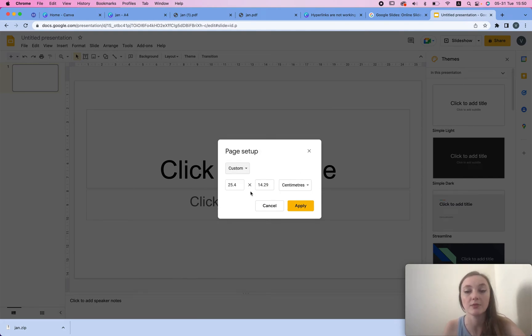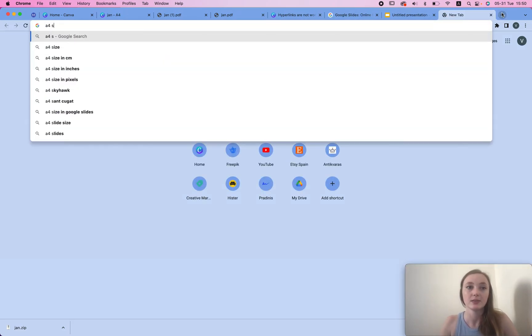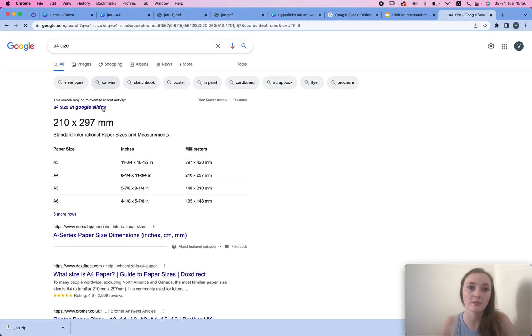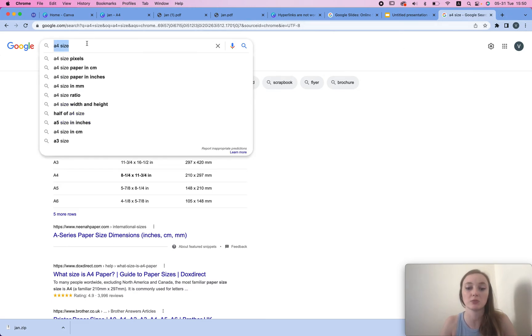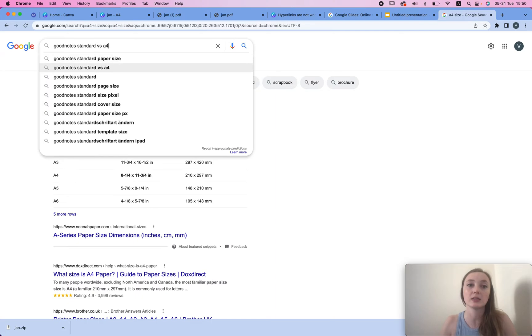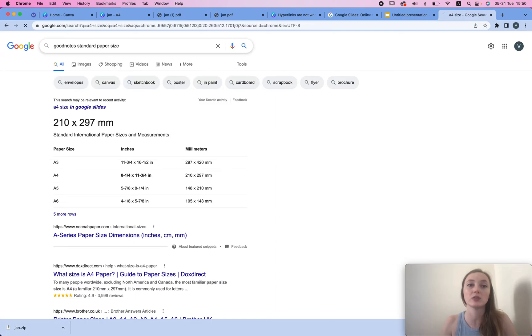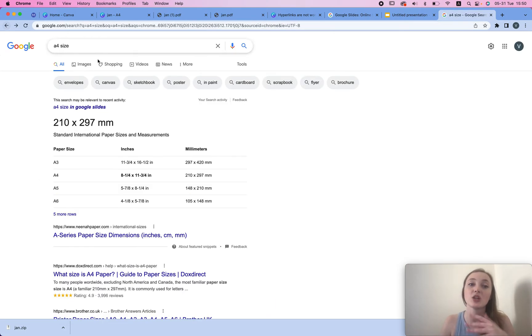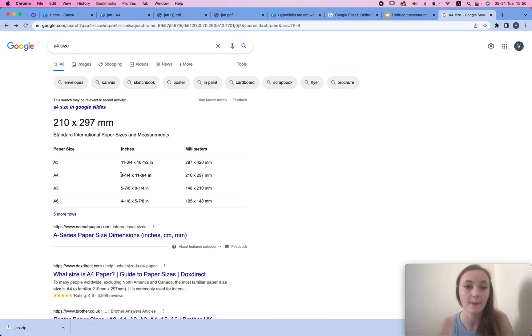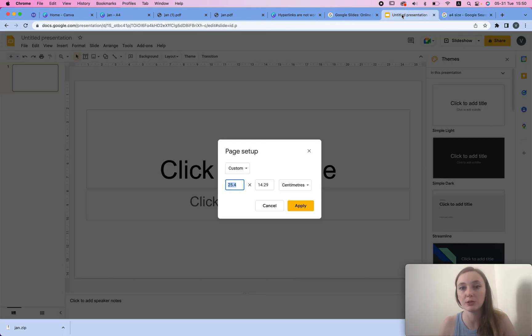I'm gonna change the size of this. The page setup has to be completely different, we're gonna choose custom and I really don't remember what it is for A4 size. For the sizes, you could just type in GoodNotes standard size and you will find all the suggestions. But in general for most of these planners, if you use A4 you're probably going to be fine. So we can do it in millimeters.